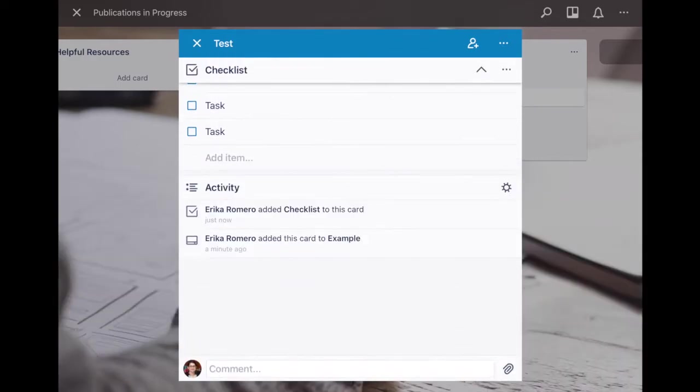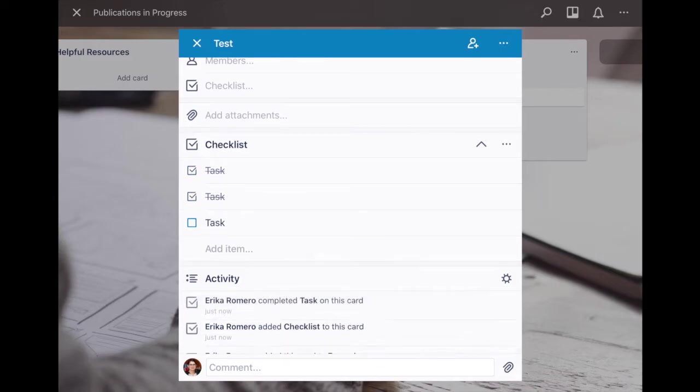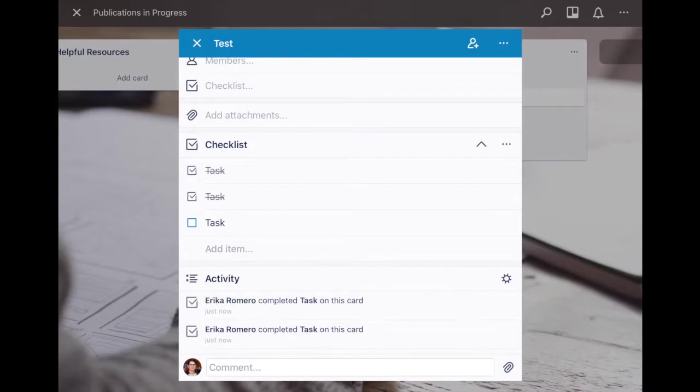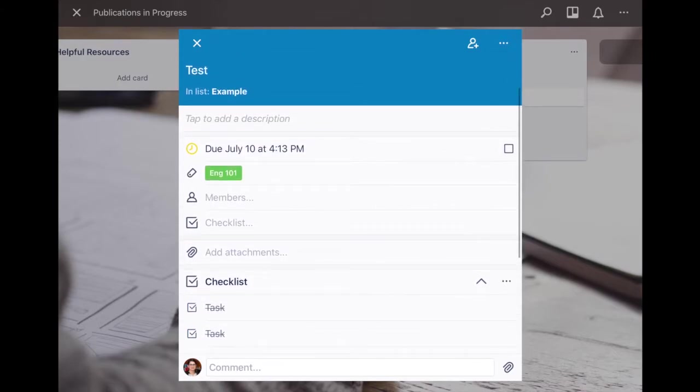You list them all out there and then what you can do is once you finish each task you can just click and then it obviously crosses it out saying that it's been done.